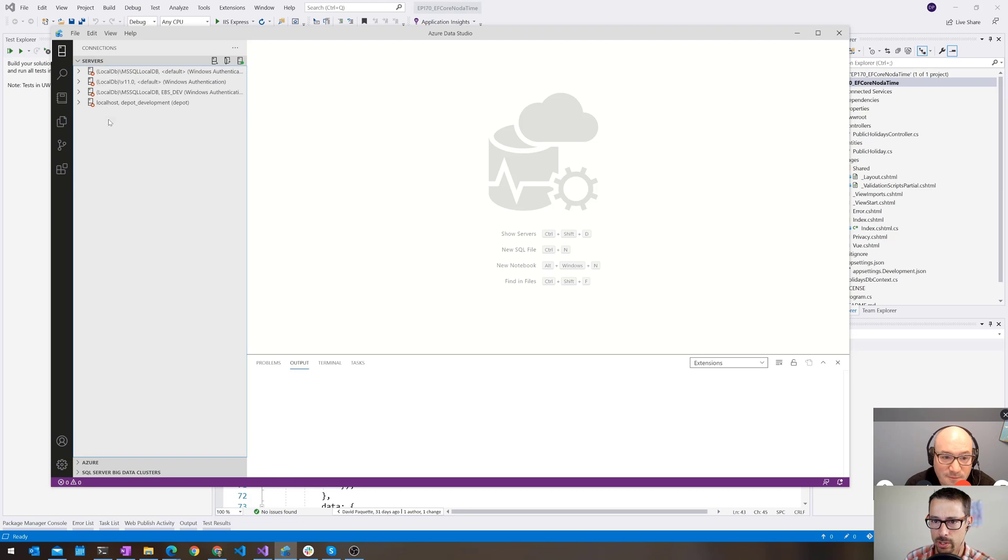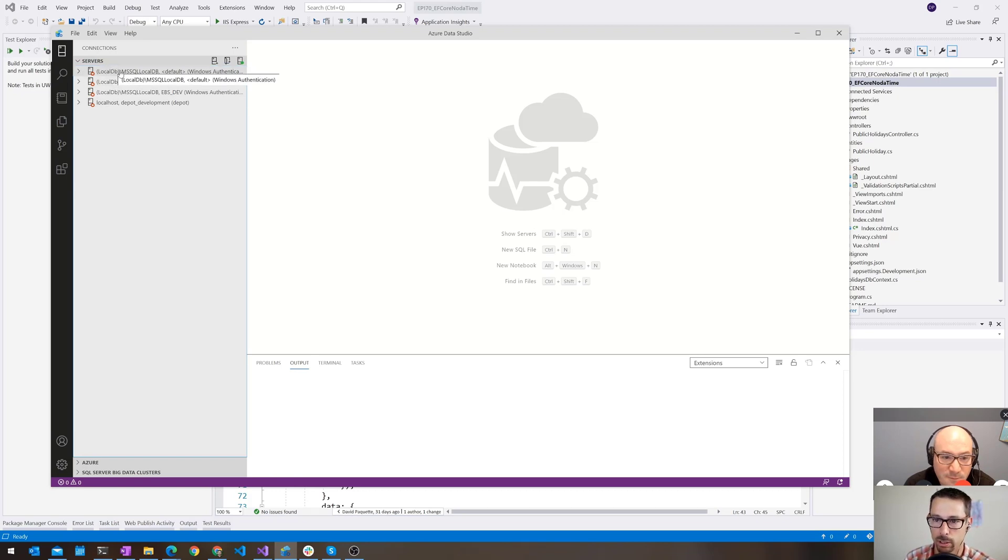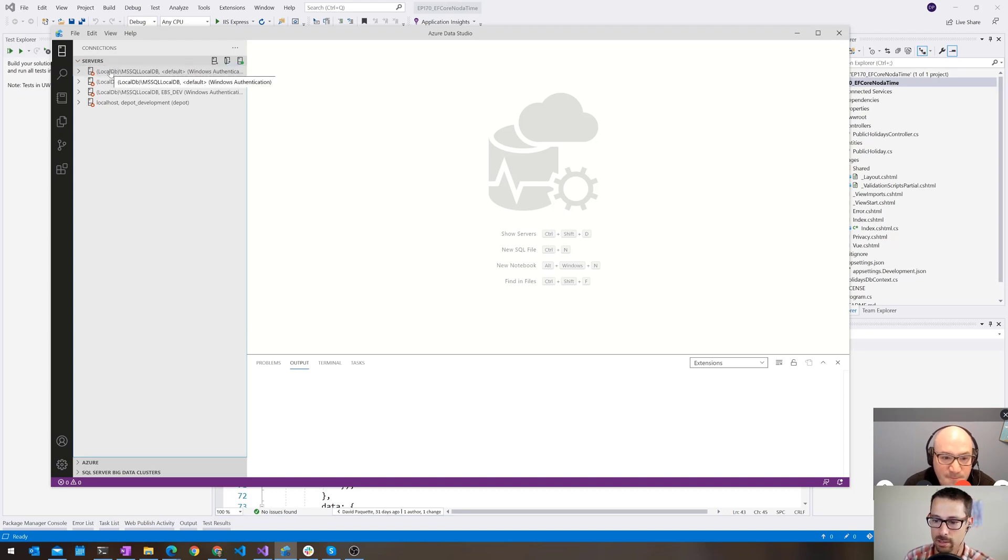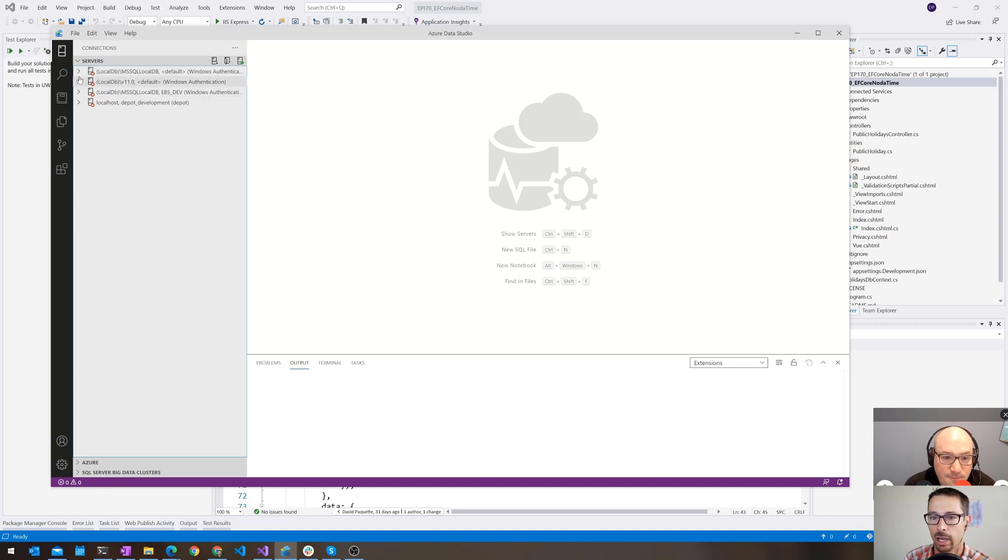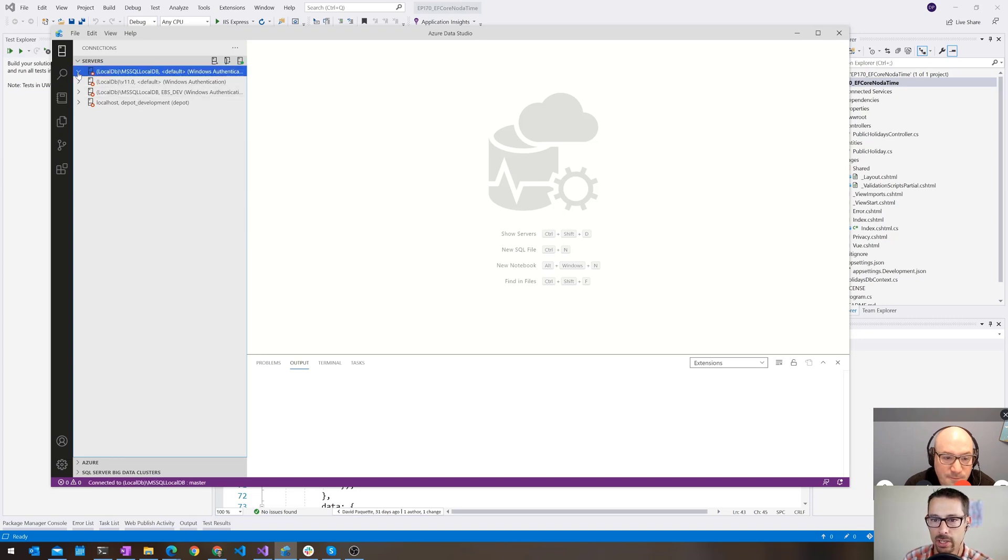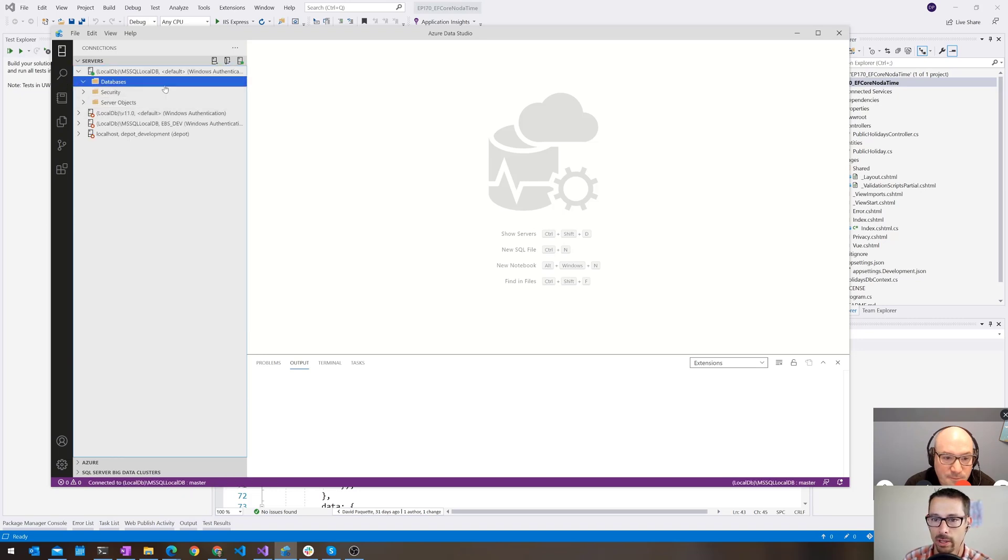Previously, I was mostly just using it to connect to a local SQL Server instance. I usually use local DB and write some queries and just test out my queries kind of thing. But there's a few more features in here than there used to be.